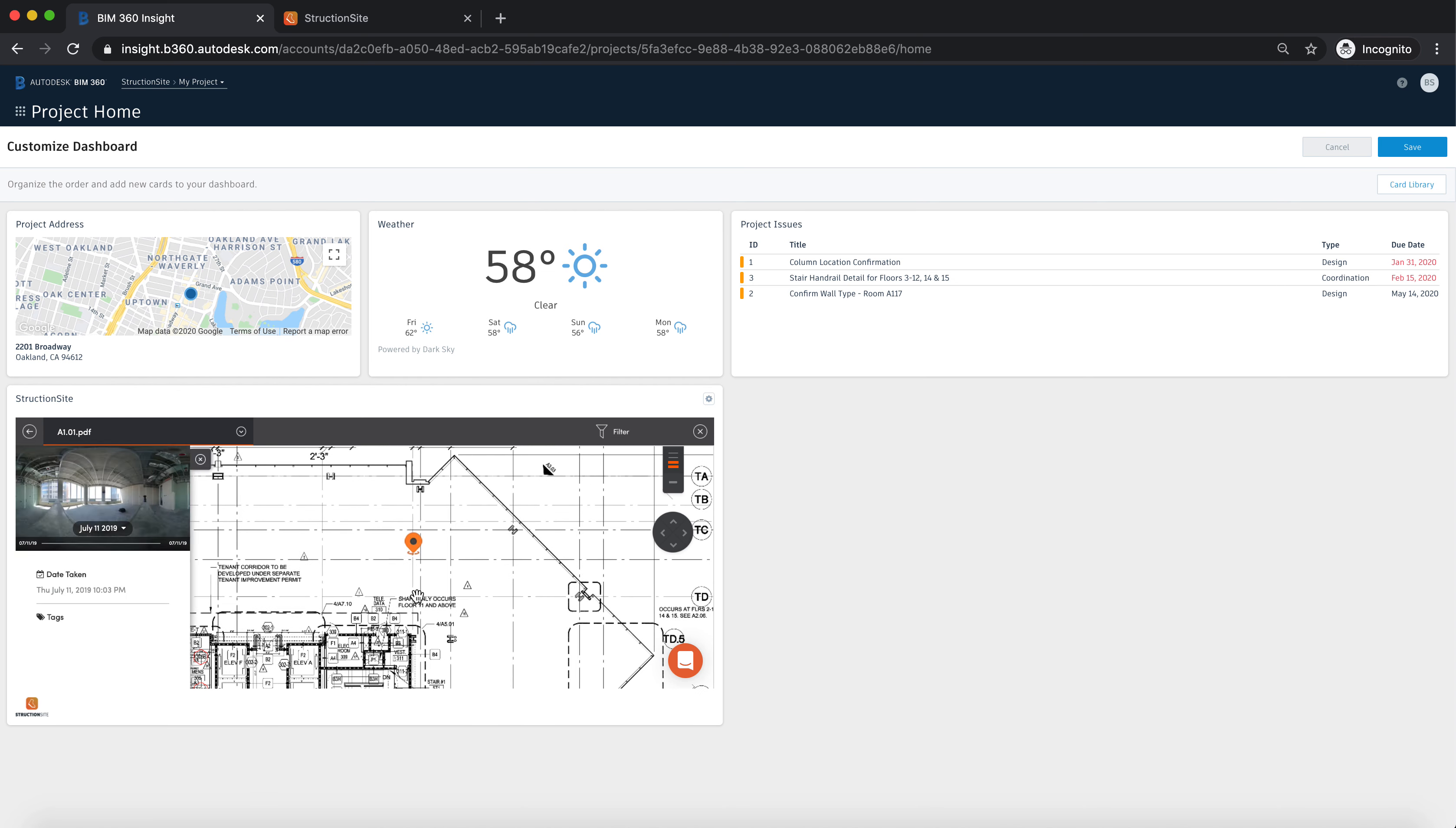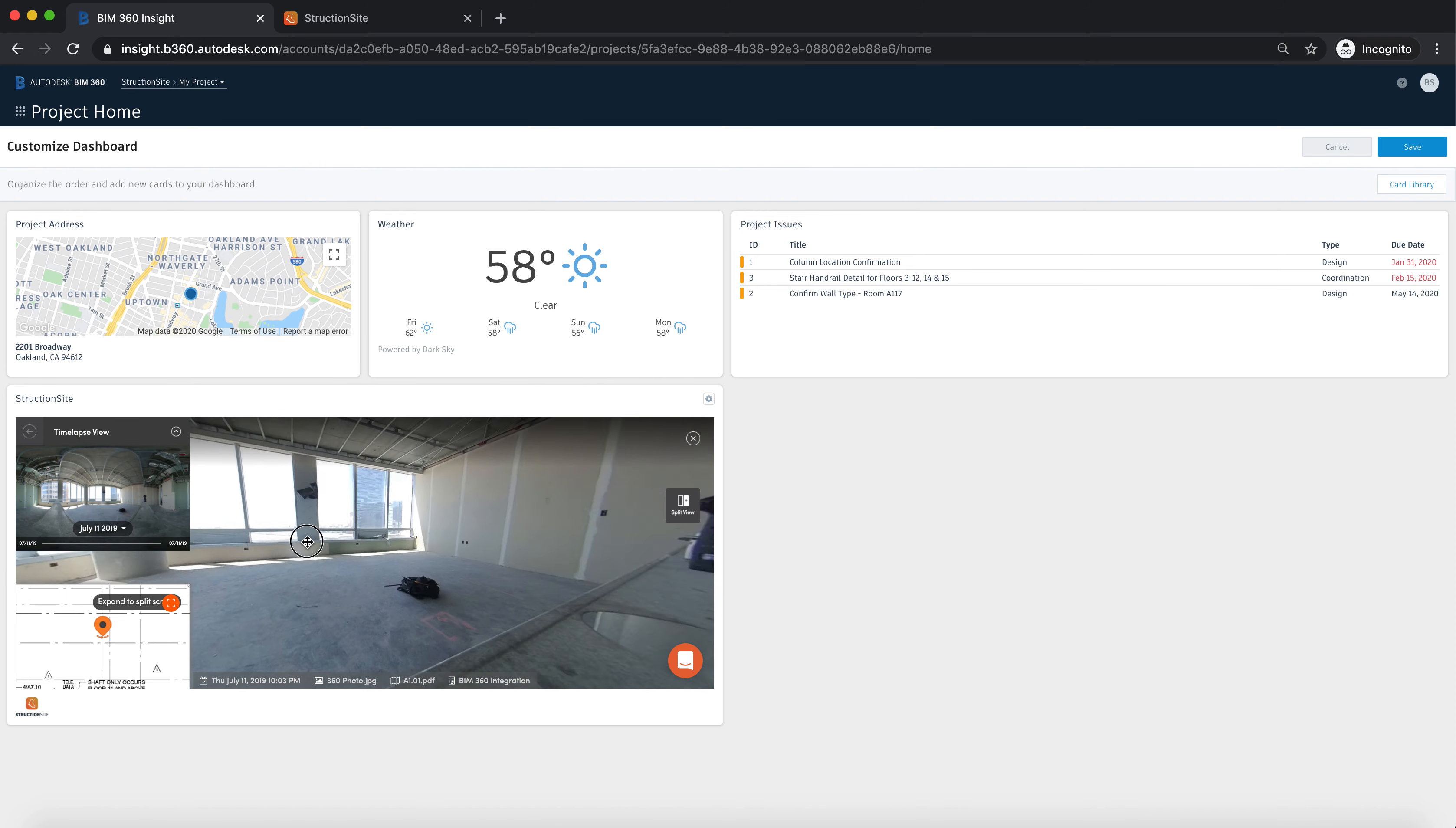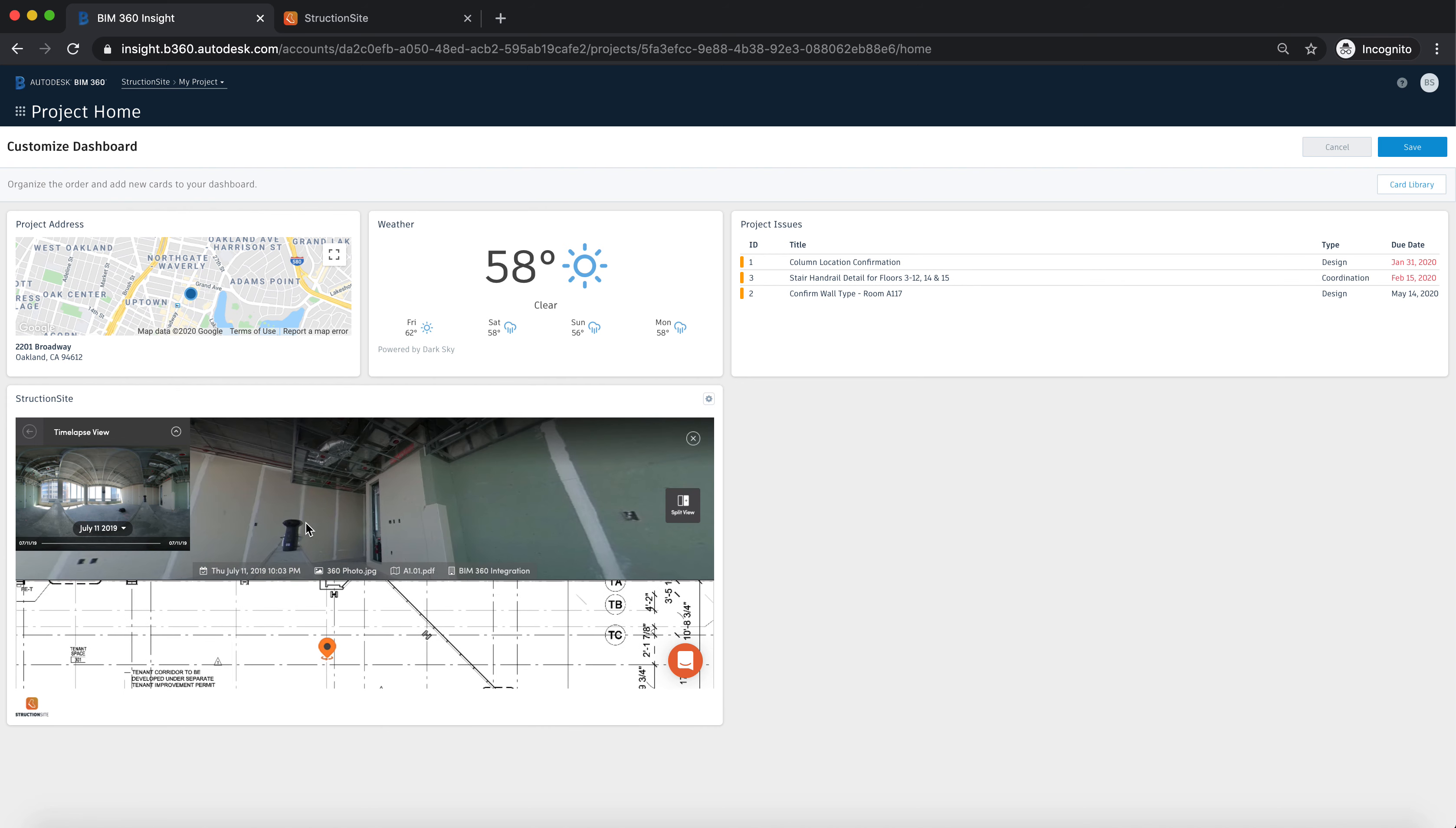You can then select images, you can filter for different information and then you can pan around all of those images and view whatever content you have added to your project inside of BIM 360.